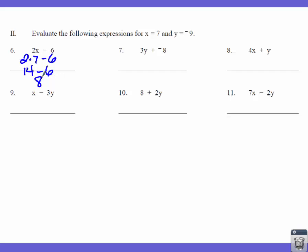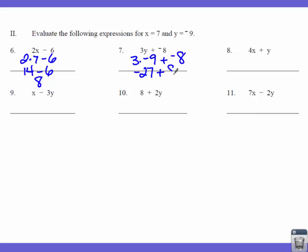Now number 7: we've got 3 times Y plus negative 8. So that's 3 times negative 9 plus negative 8. 3 times negative 9 gives us negative 27. Then negative 27 plus negative 8 — our signs are alike, so we add them together. 27 and 8 make negative 35.